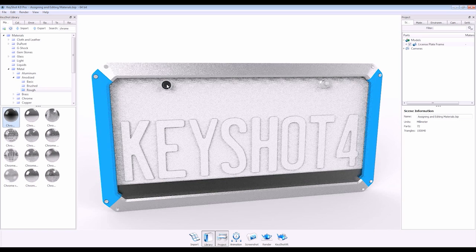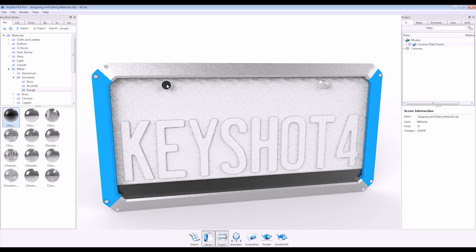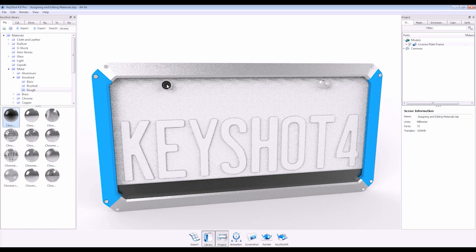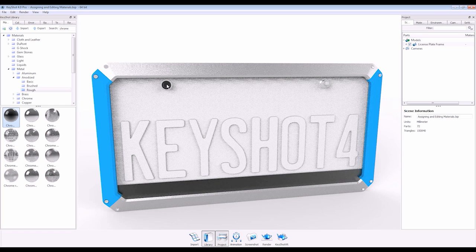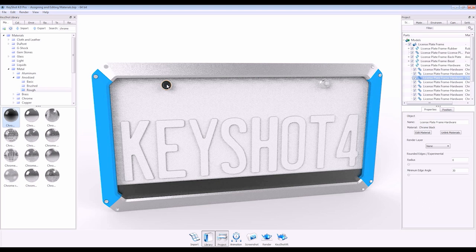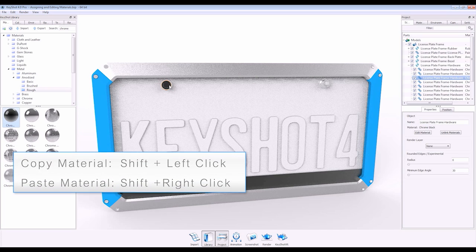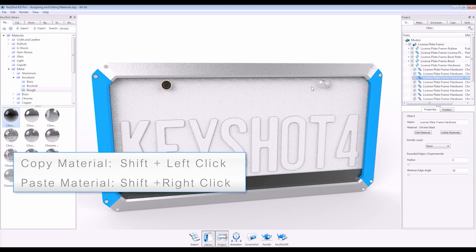To copy, paste, and link my black Chrome to these other parts, I simply press shift left-click to copy and shift right-click to paste.